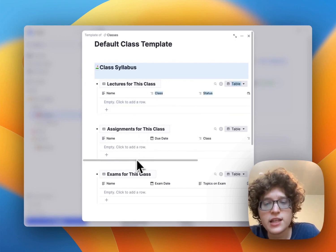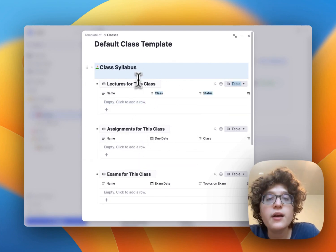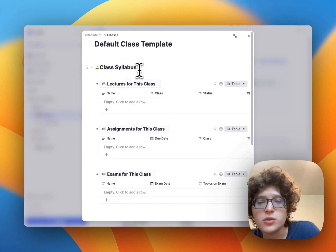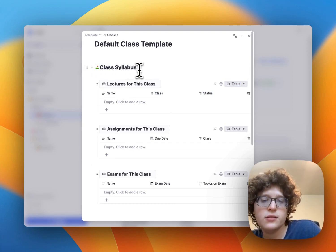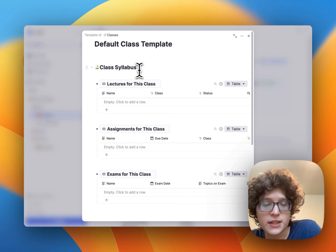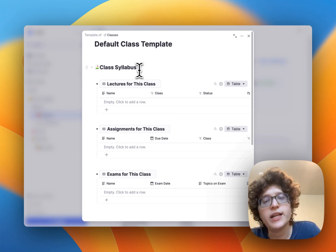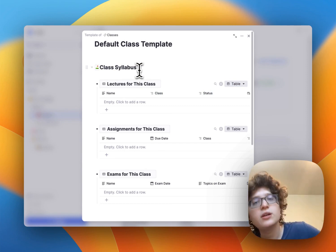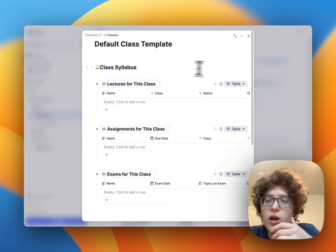assignments, and exams. These tables are configured to only show relevant lectures, assignments, and exams that have a matching class property to the one that we're currently in.